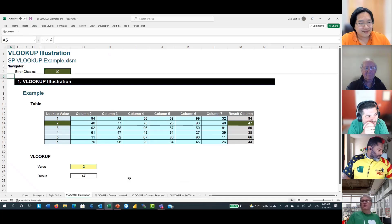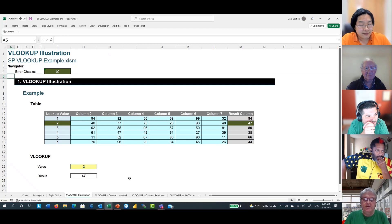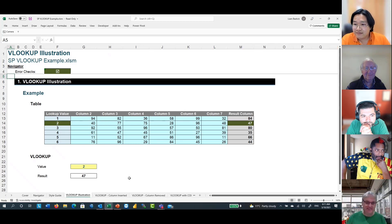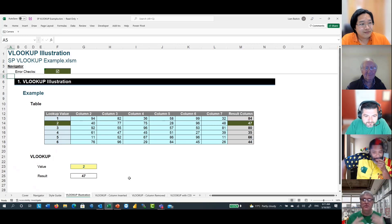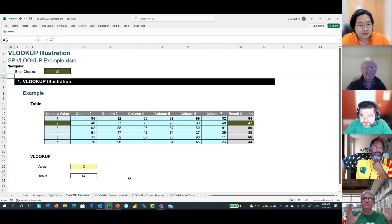Liam shares his screen. He introduces himself: "Hi everyone, I'm Liam Bassick, I work with Tim Heng at Some Product. Those who know me know I absolutely love VLOOKUP — actually, I have to start out here: I hate VLOOKUP. I really, really hate VLOOKUP. And I'm going to show you quickly some of the reasons why and why I see people make common mistakes."